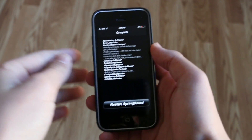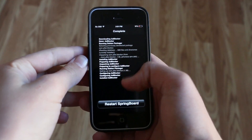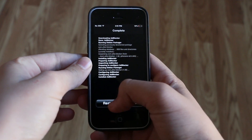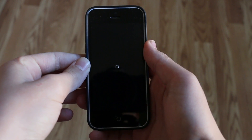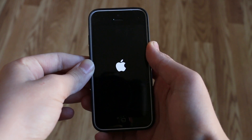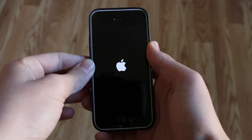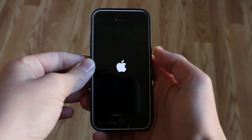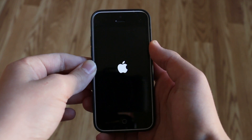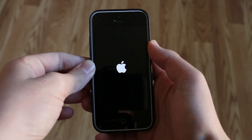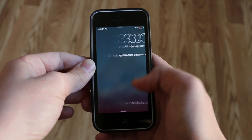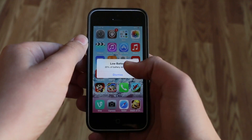So if we go in — I just installed it — it is going to ask you to restart your springboard as most tweaks do. So if we just let it respring, there actually is a settings menu to go into to customize this tweak. It's not just something like on Android that would just install and remove ads.